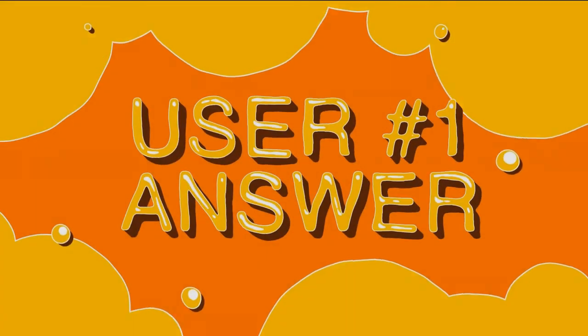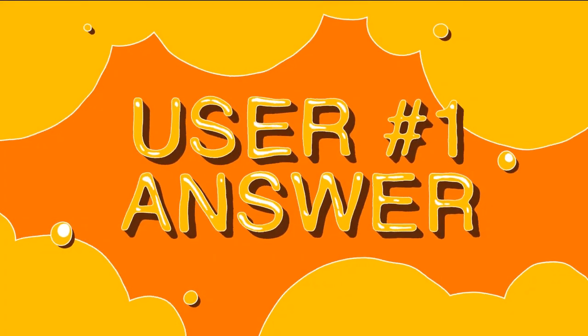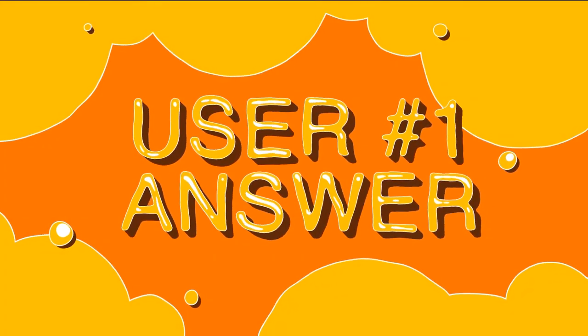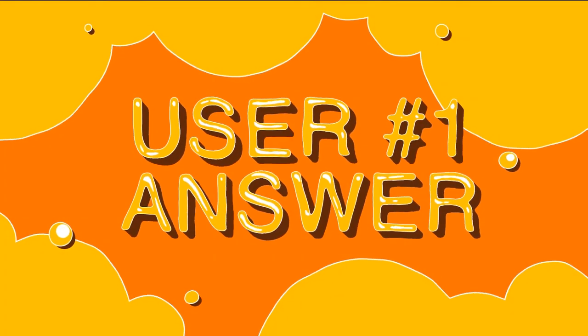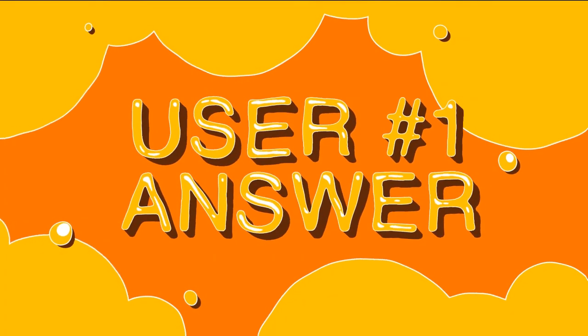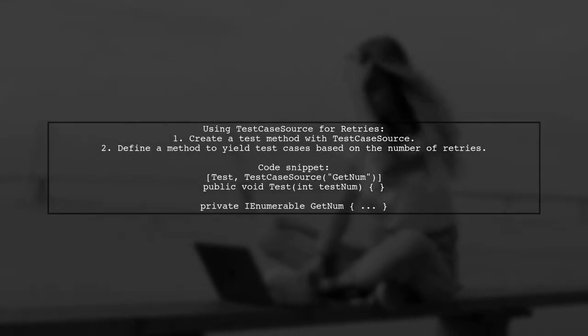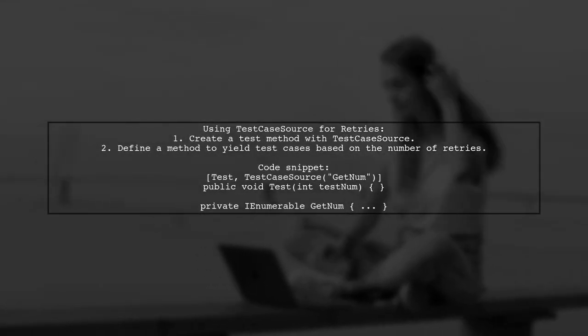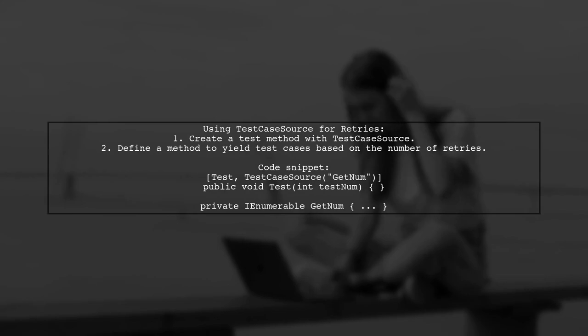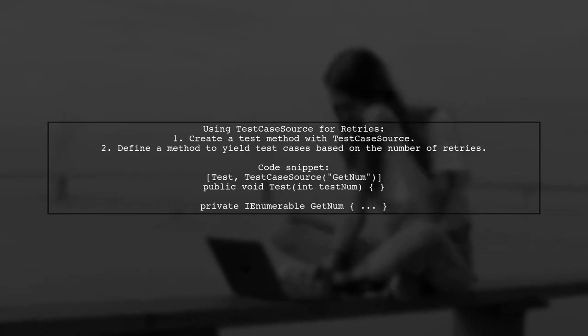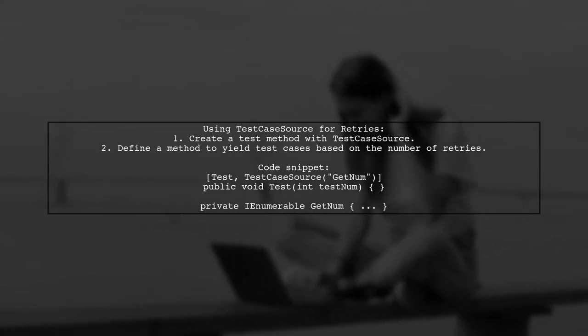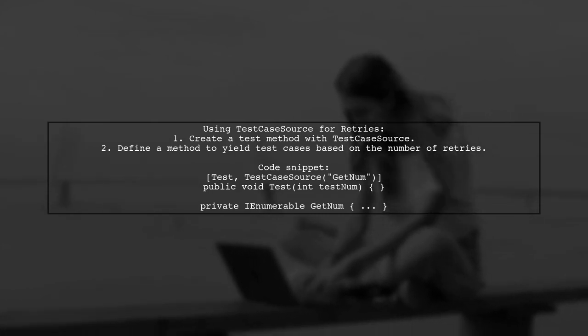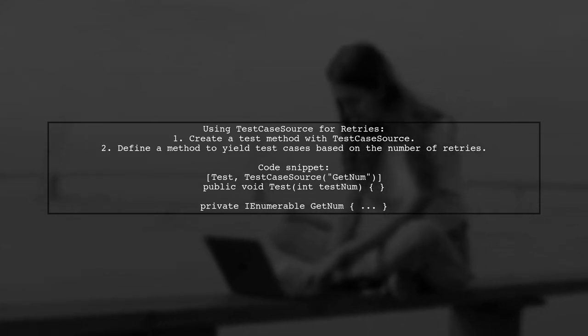Let's now look at a user-suggested answer. To implement retries in NUnit, you can use the test case source attribute. This allows you to create a data-driven test that runs a specified number of times.